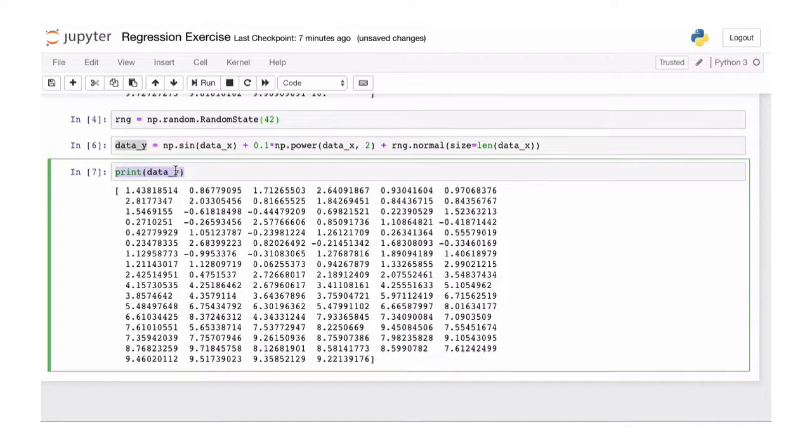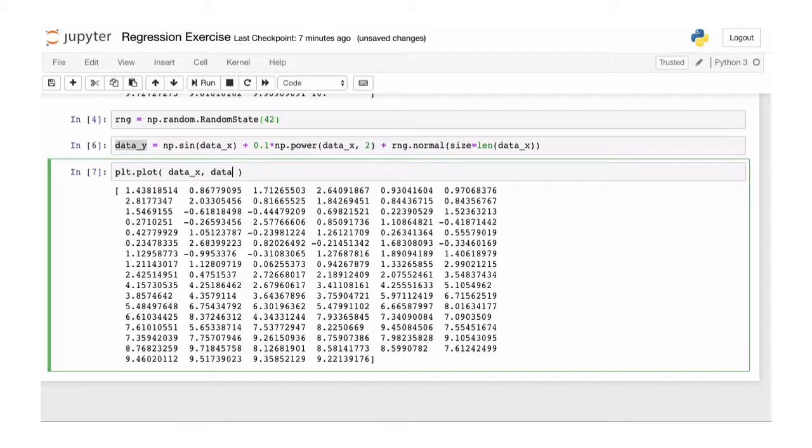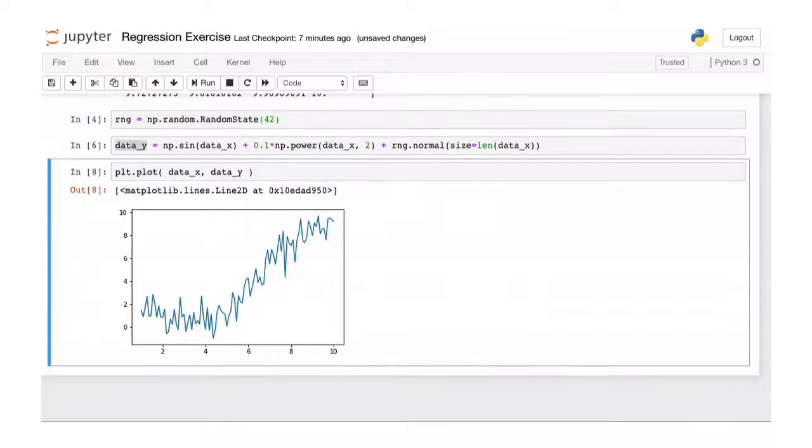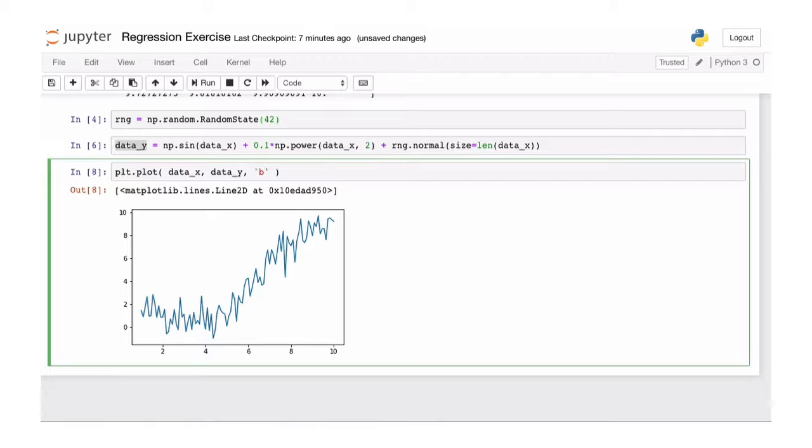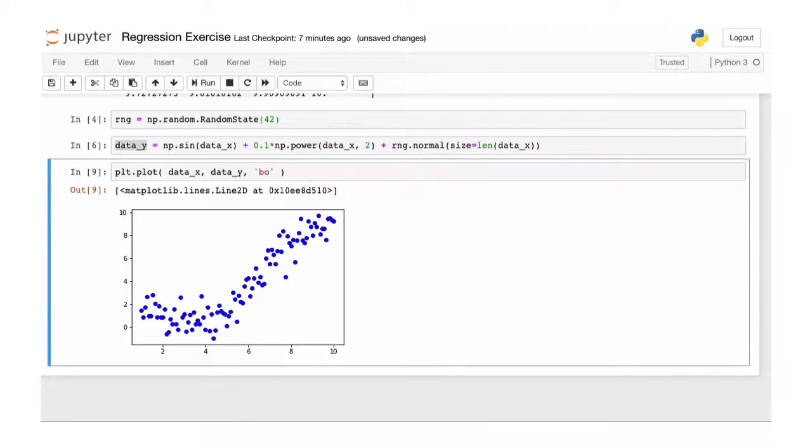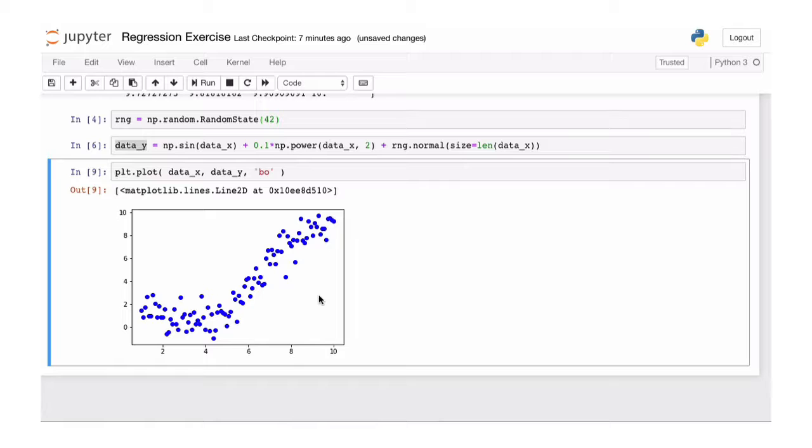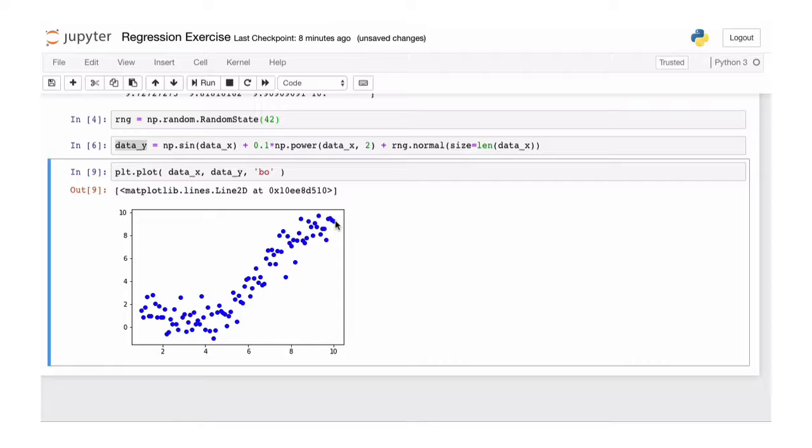What we want to do now is to plot this. So we have our data x and our data y. And if you just plot it like this, it will give you a connected line. We don't want that here. We want individual points. And we want them in blue. So if we do 'bo' for blue and points, we just get these nice points. And as you can see, you can kind of still see the sine. But we added some randomness. And our goal is now to fit a linear regression through this data.